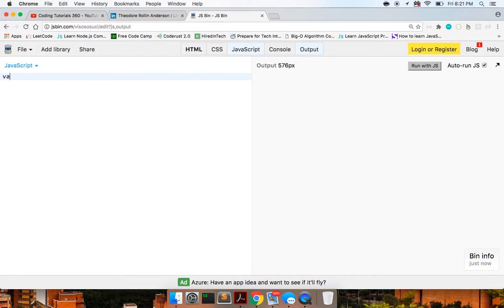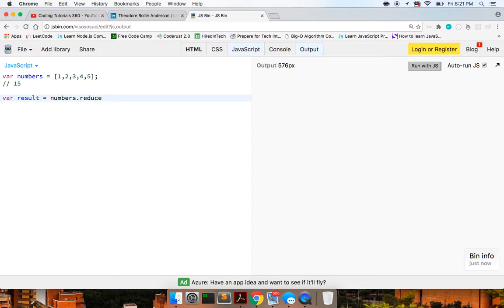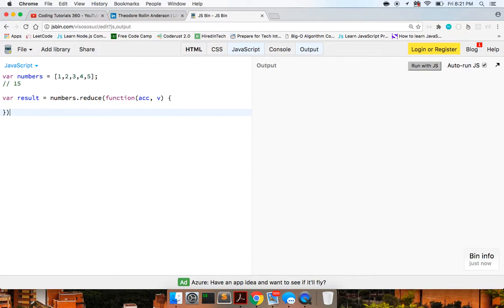Let's use it — we're going to create a numbers array with one, two, three, four, and five in it, and we just want to add up these numbers, so at the end we're going to expect to get 15 back. We can store our answer in a variable called result and say numbers dot reduce, passing it a callback function.